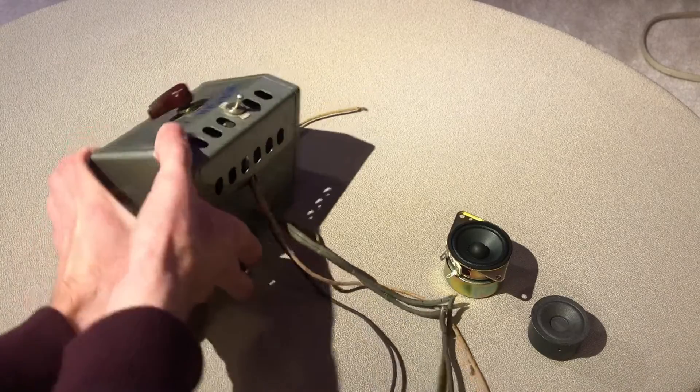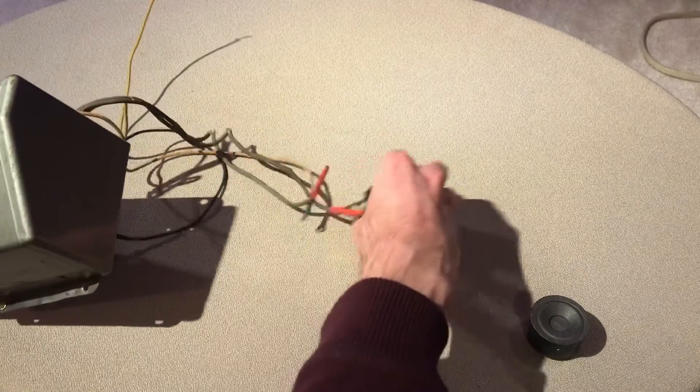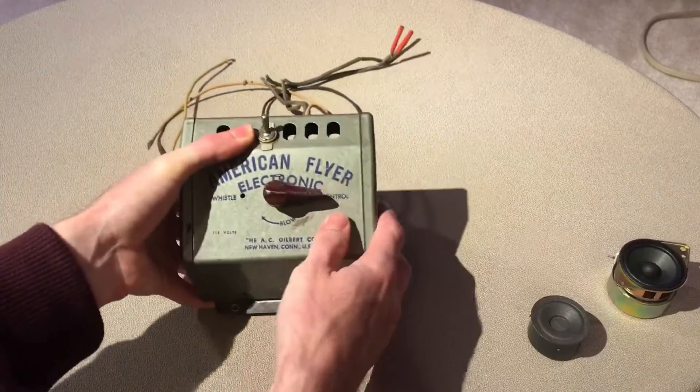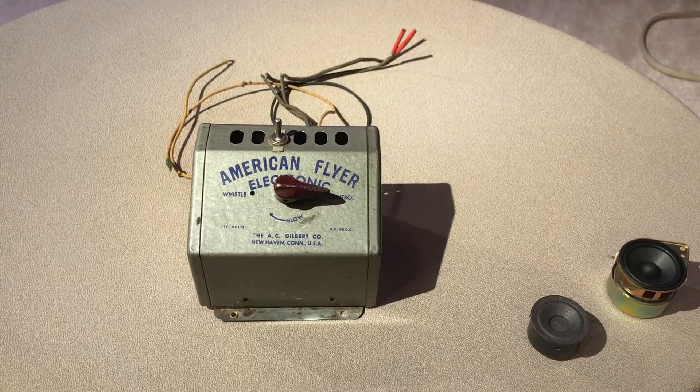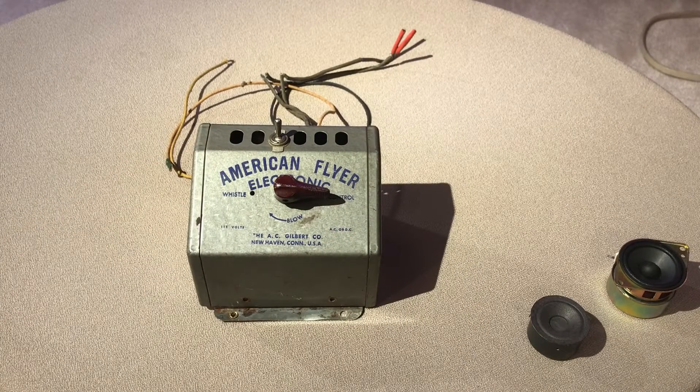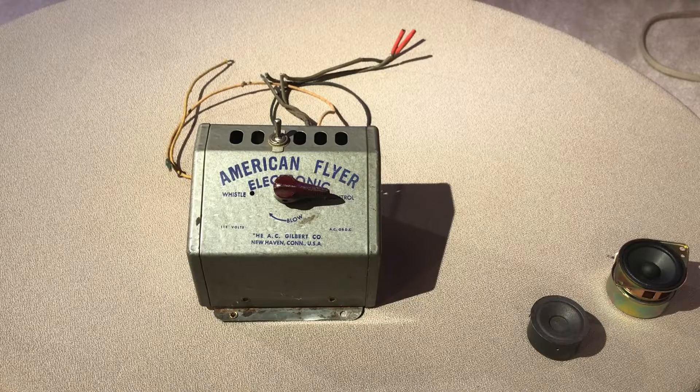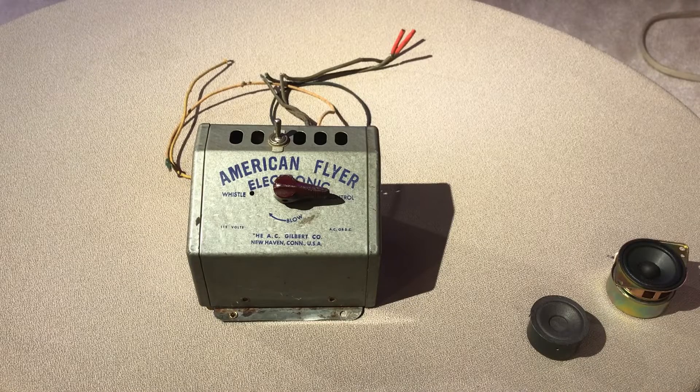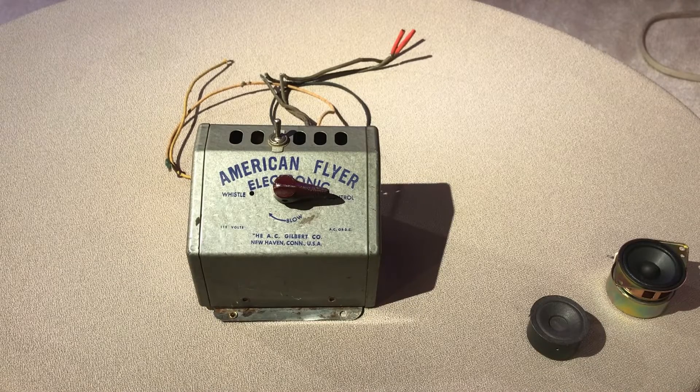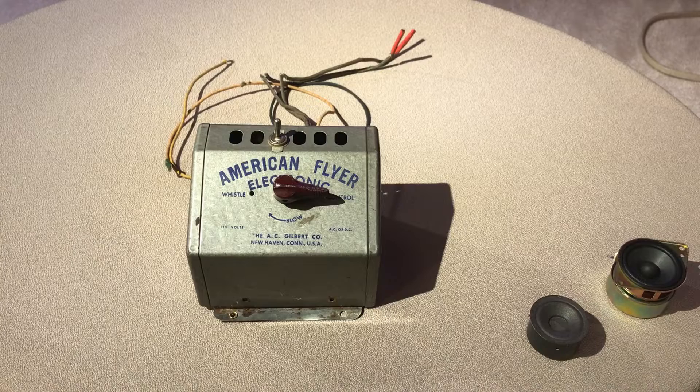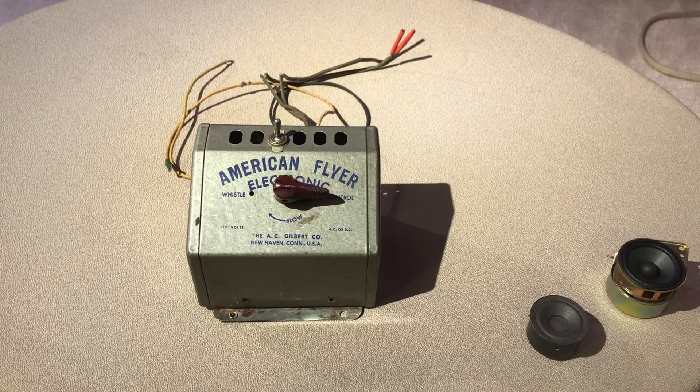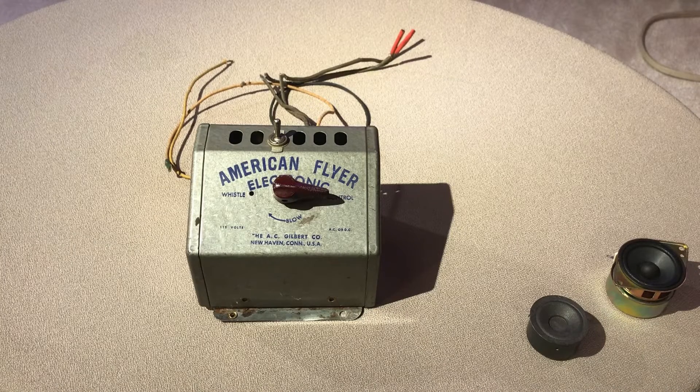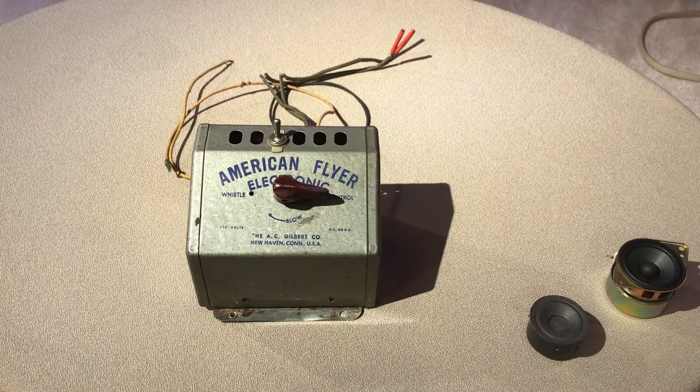But what makes this possibly unsafe is the fact that this has original wax capacitors inside and if you know anything about electronics and wax capacitors those two do not mix anymore. Wax capacitors leak electrically and must be replaced. So with that in mind let's take the cover off this electronic whistle box and see what makes it tick.